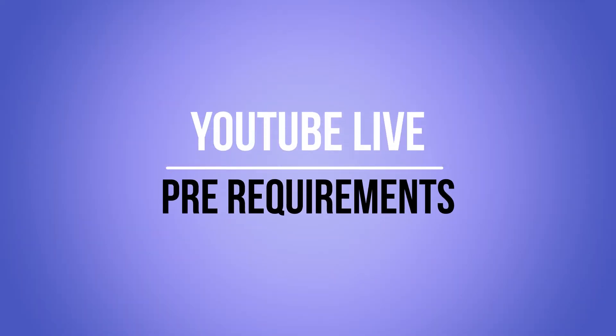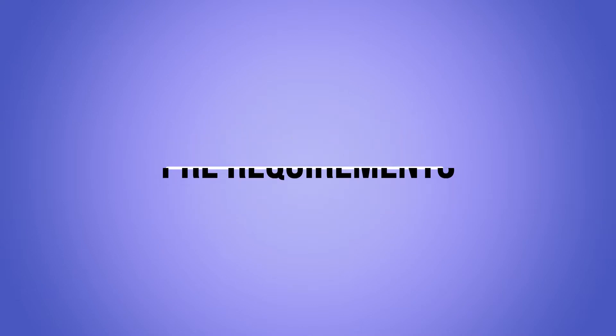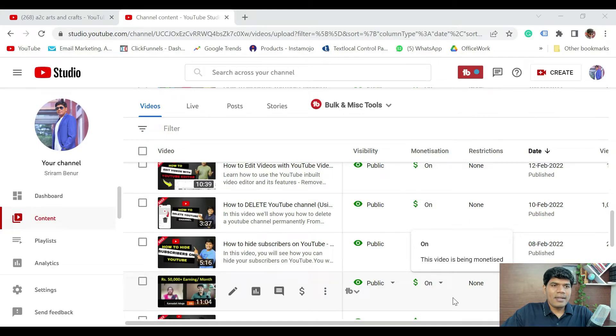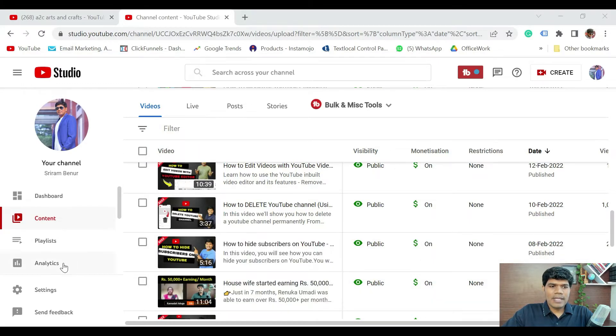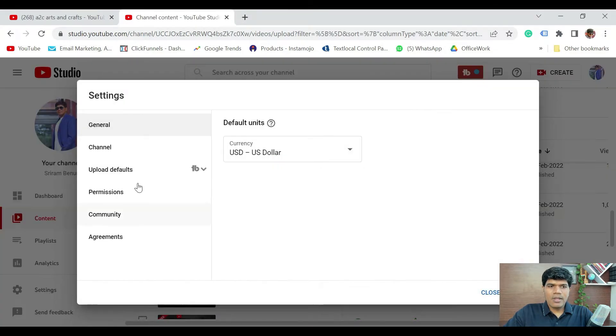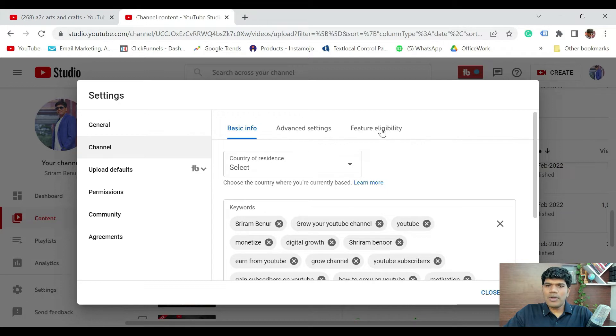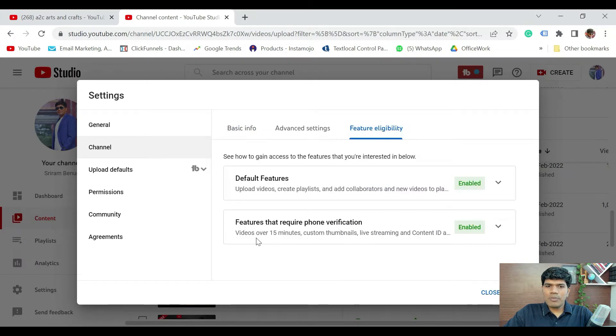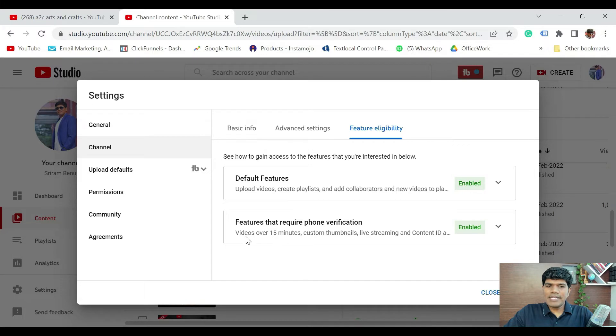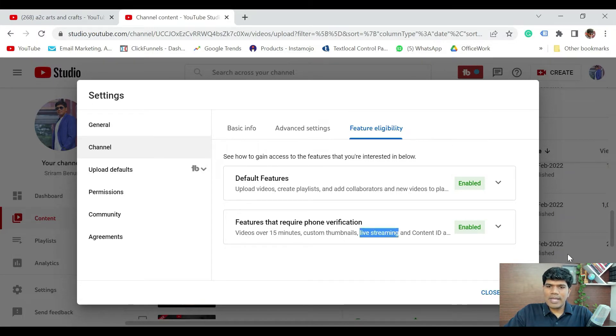Now first, let's understand the pre-requirements for starting a YouTube Live. So to check that, go to YouTube Studio, click on Settings, go to Channel, then go to Feature Eligibility. So make sure features that require phone verification has been enabled. This is where it says Live Streaming is also enabled.